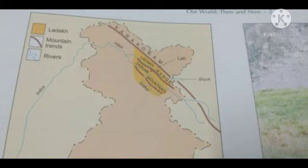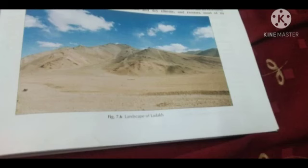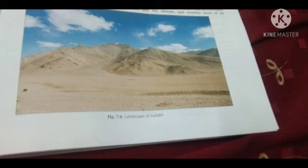Ladakh is situated in the northernmost part of India. It is a rocky desert situated among high mountain ranges. It is bounded in the north by the Karakoram range and in the south by the Zaskar mountains. The Ladakh range runs through the region.